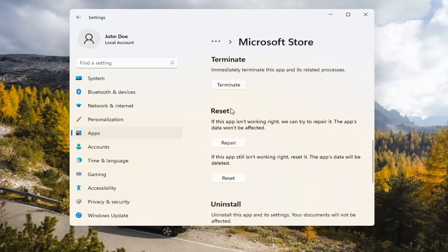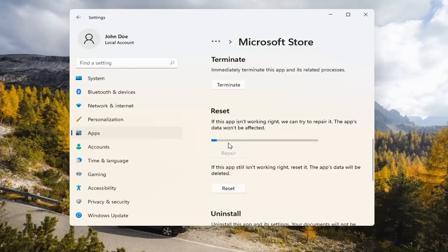Underneath Reset, if the app isn't working right, we can try to repair it. The app's data won't be affected. Go ahead and select Repair.